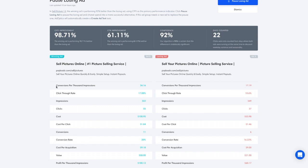In this test, we see that ad B, the winning ad, has a conversion per thousand impressions rate of 34 conversions per thousand impressions. The losing ad is only 17 conversions per thousand impressions.